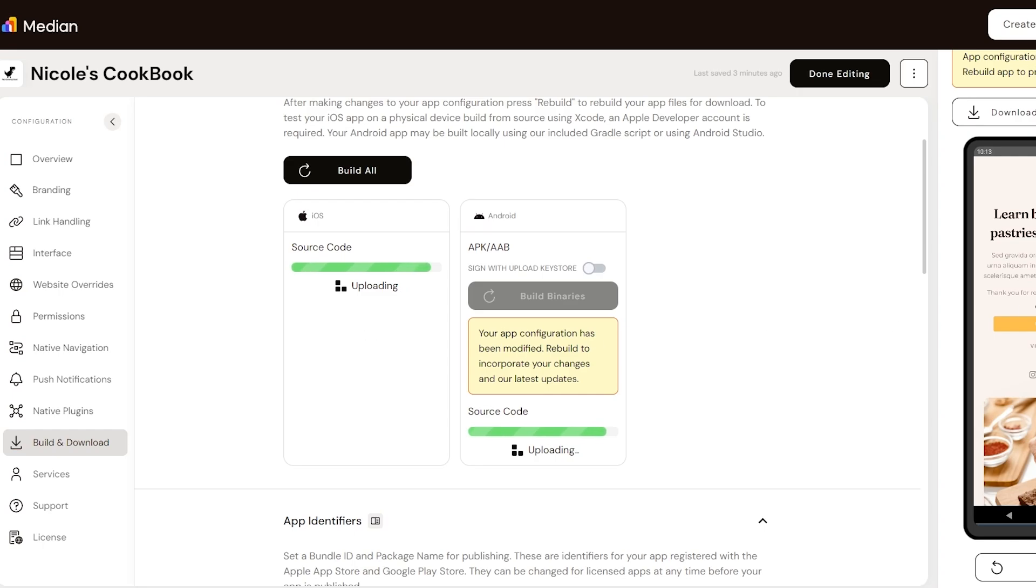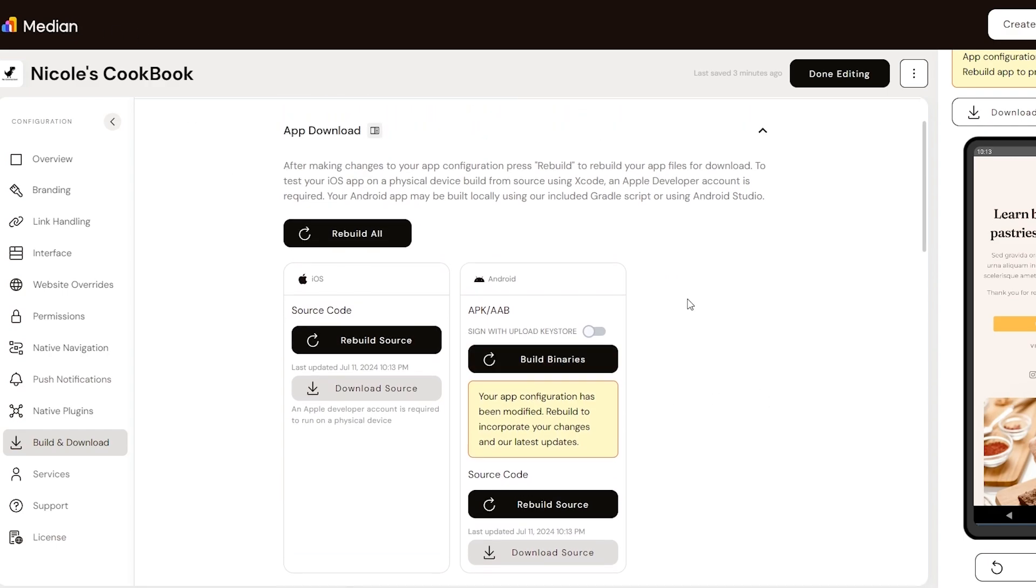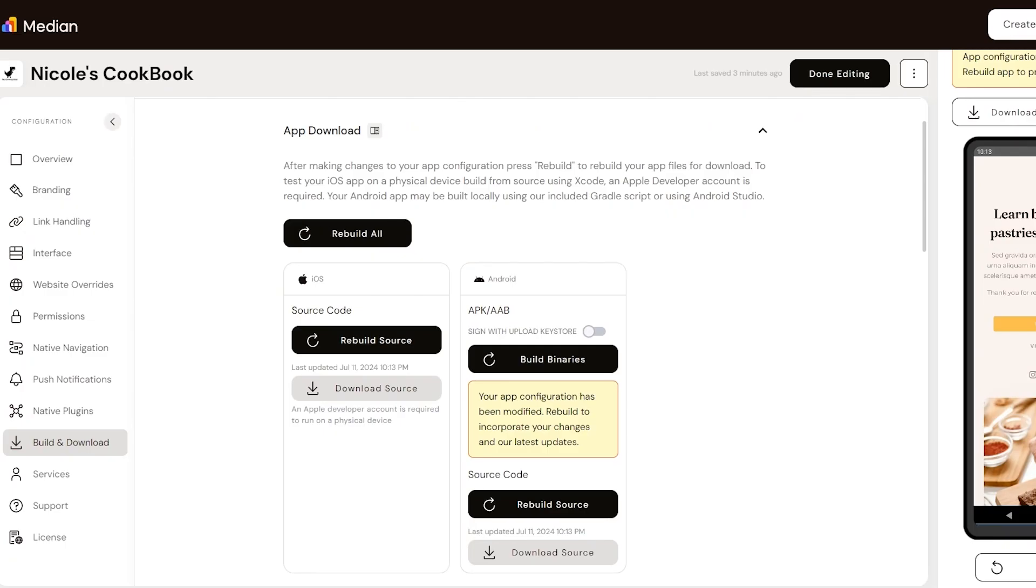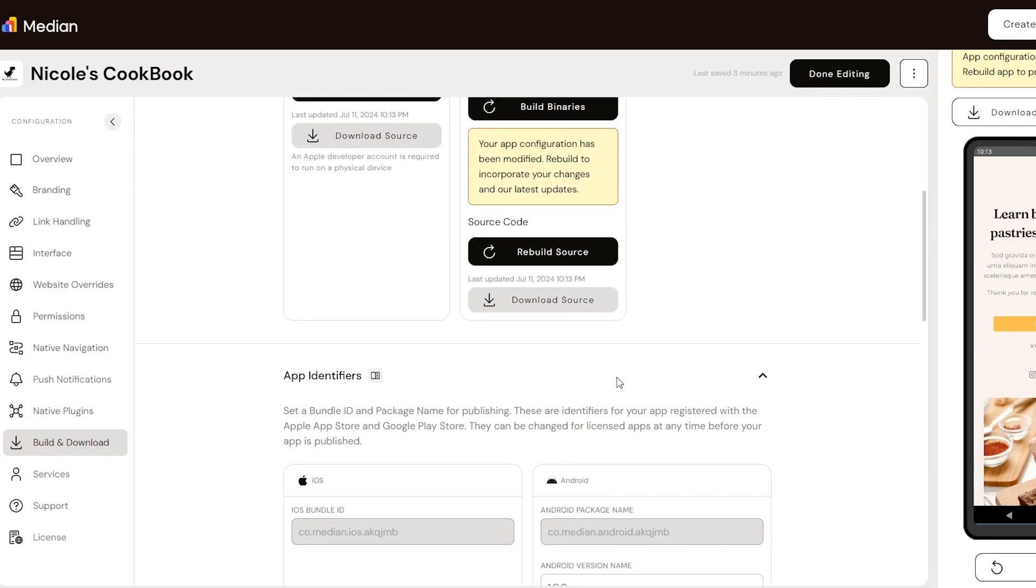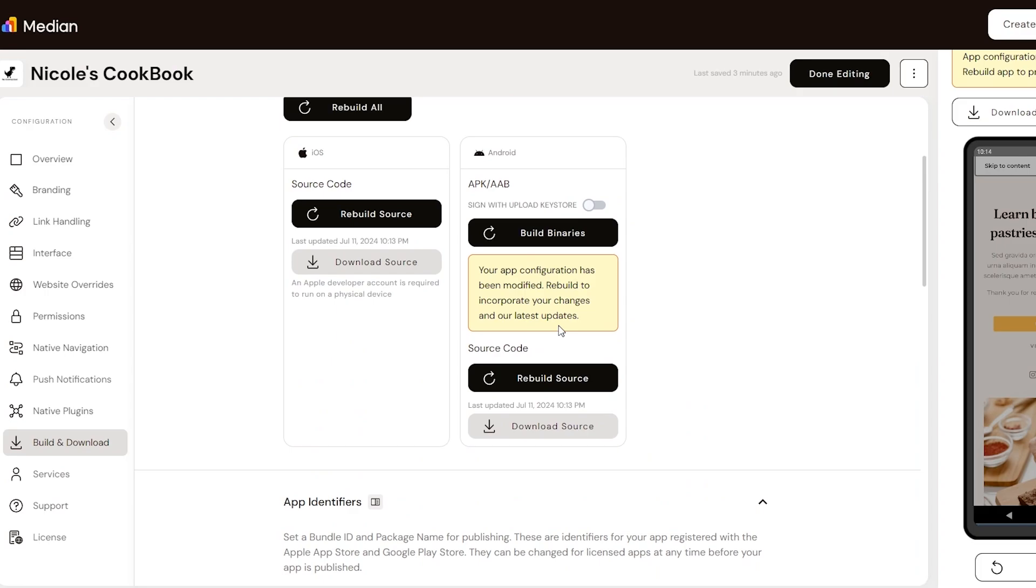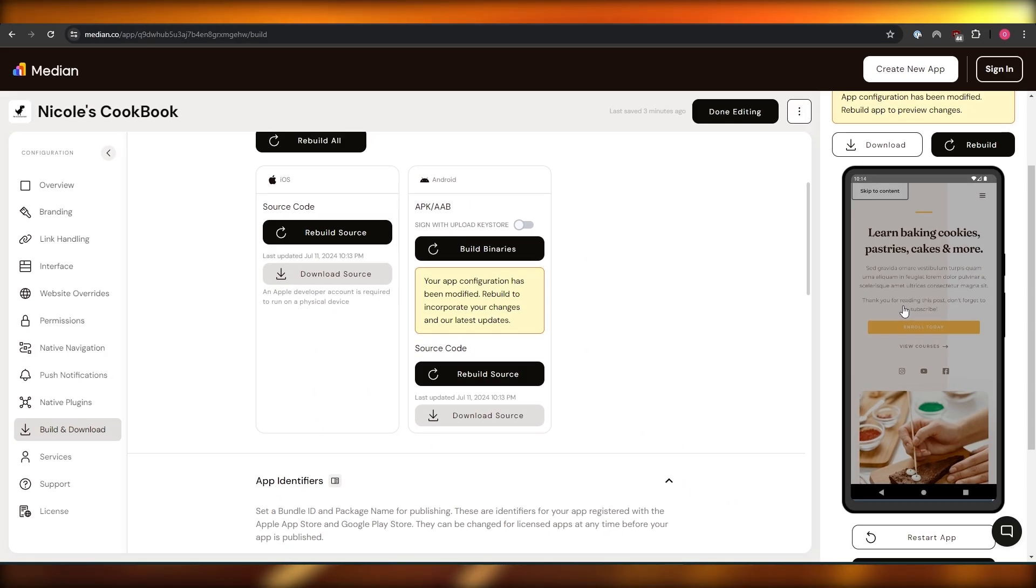So very simple. This is how you do it. This is how you build the application on the Median.co app. Now I've shown you two different websites. One is App My Site. The other one is Median.co. You can go ahead and check it out. Choose whichever website you want. See whichever one works for you, whichever one gives you the better value and options and go with that.